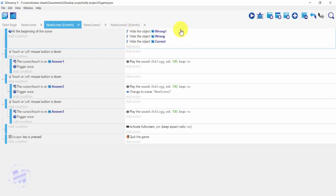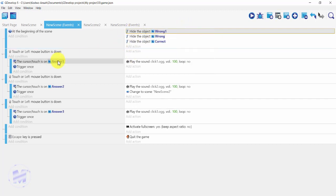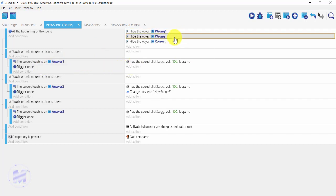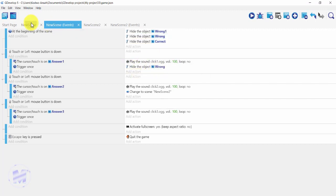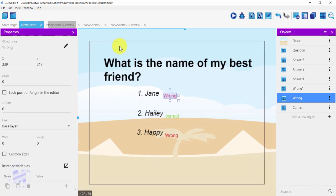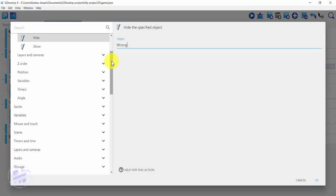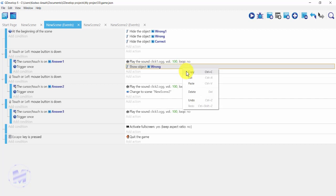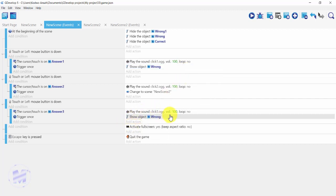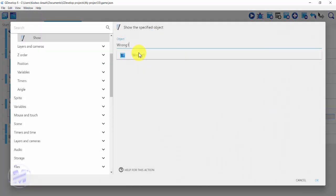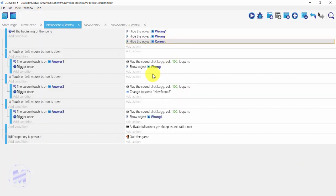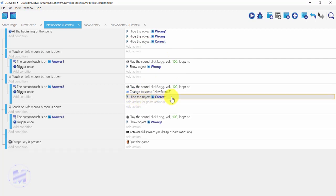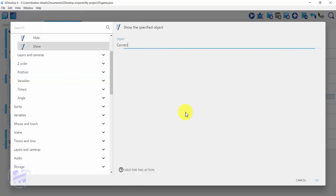For my first answer — Jane, which is wrong — I'll add a show action for 'wrong'. For my third answer — Happy, also wrong — I'll show 'wrong one'. Click OK. For my second answer, Haley, which is correct, I'll copy and paste the show action and set it to show 'correct'. Click OK.